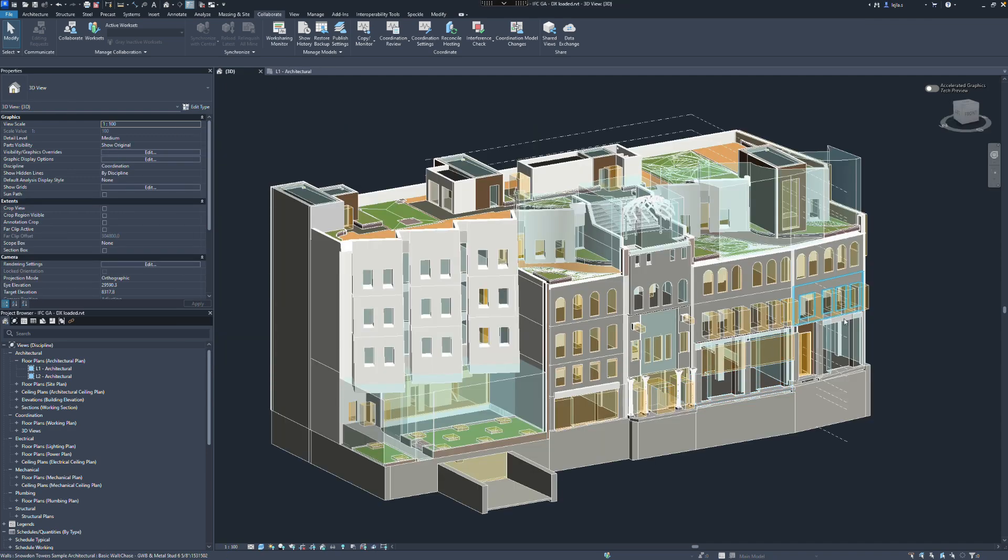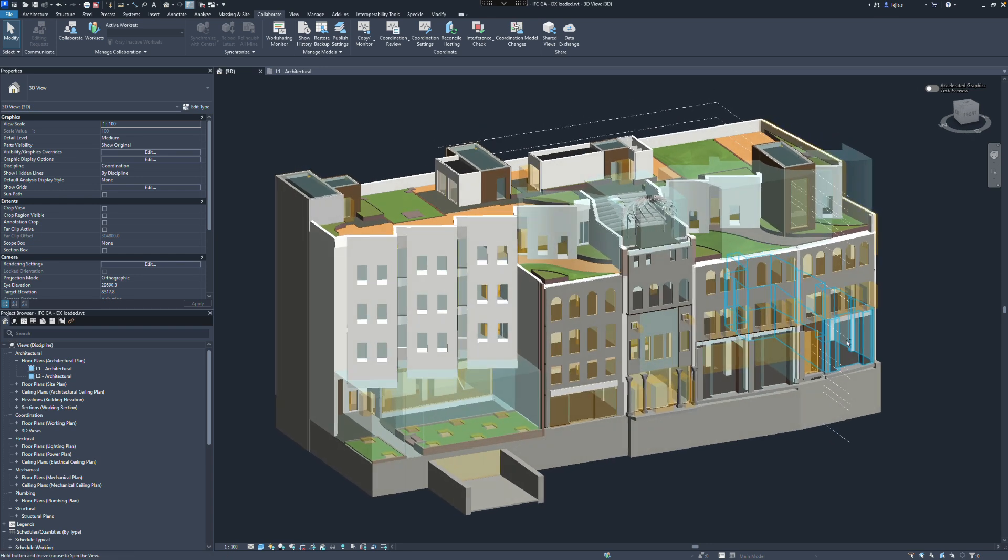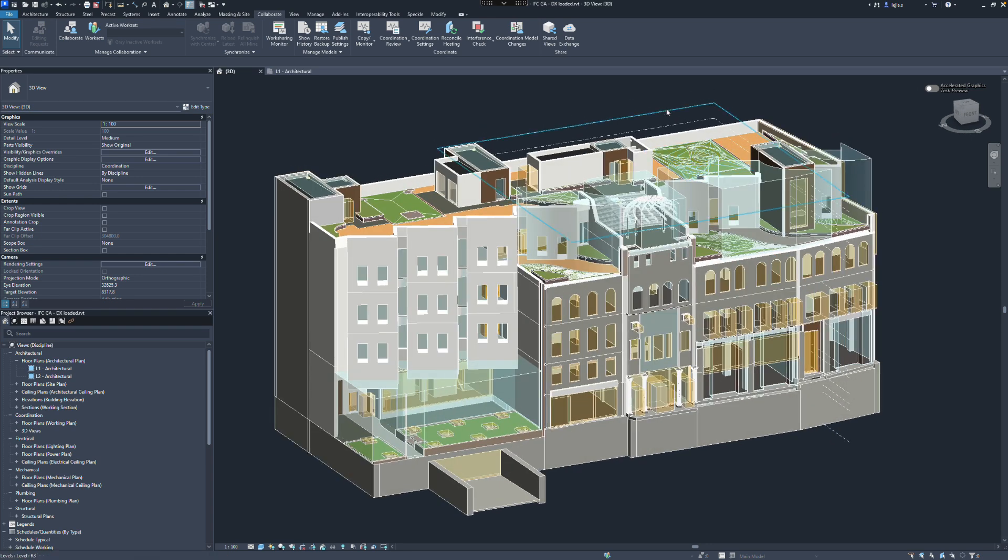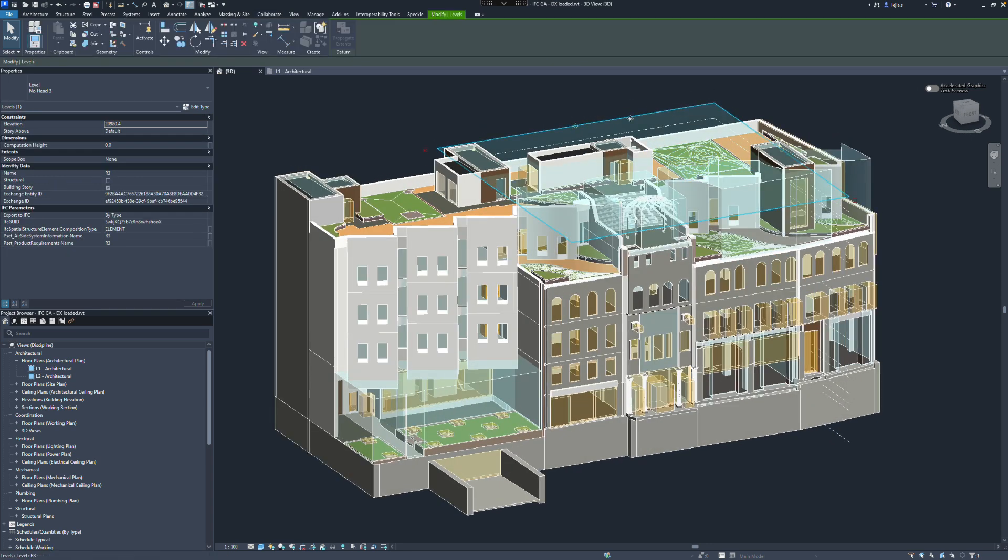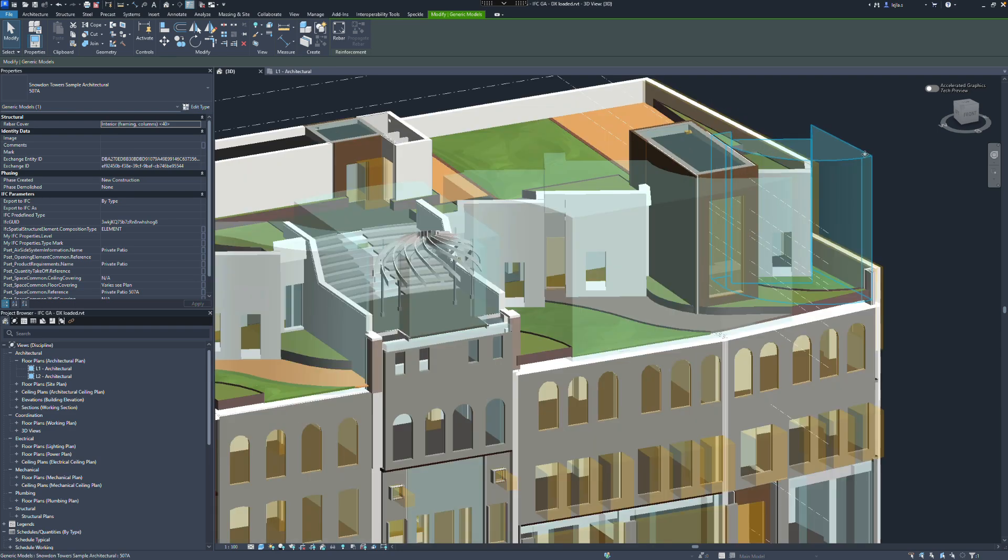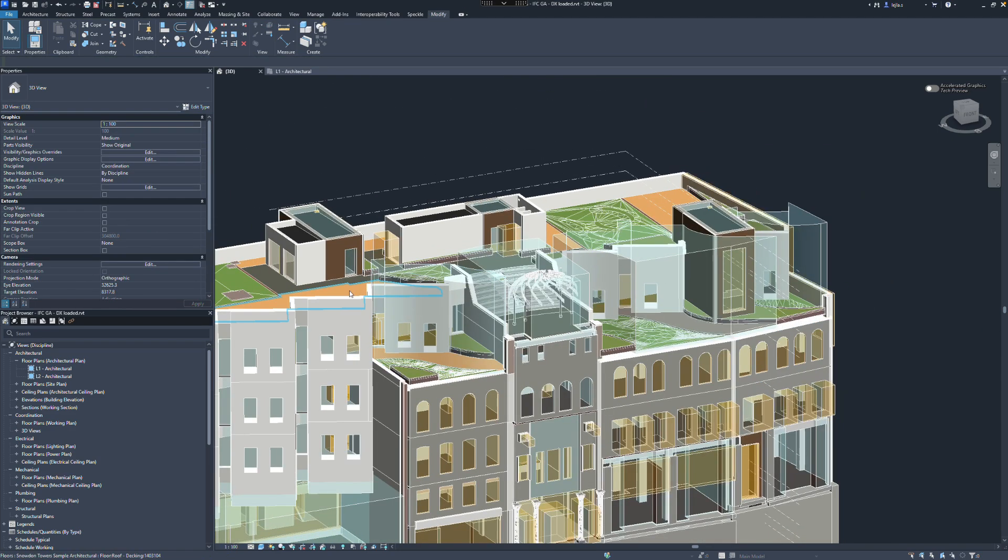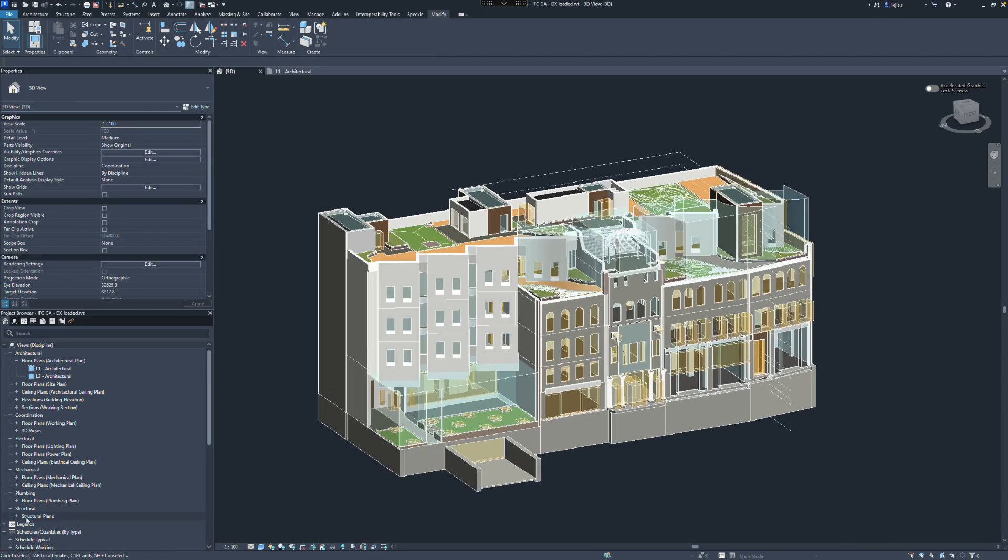After loading, all elements are matched with Revit categories where possible. We can see levels, rooms which are loaded as transparent elements, walls and slabs assigned to the correct categories.